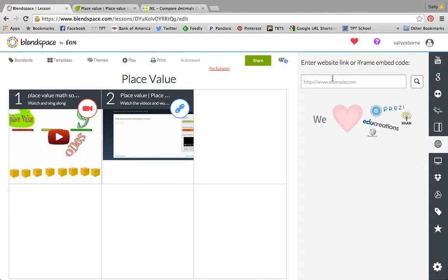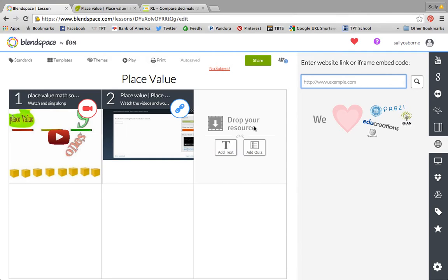You can insert a web page. This is one of the ones I use the most often. If I've found a website that I like, I can just copy and paste the link into this box and then drag it over.